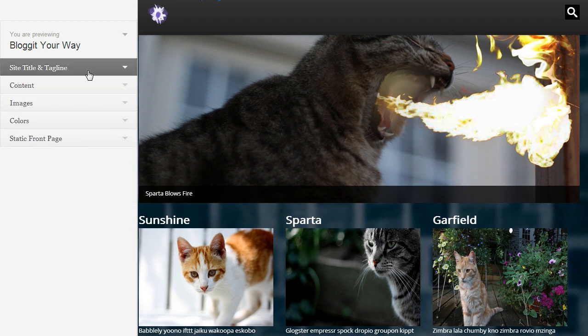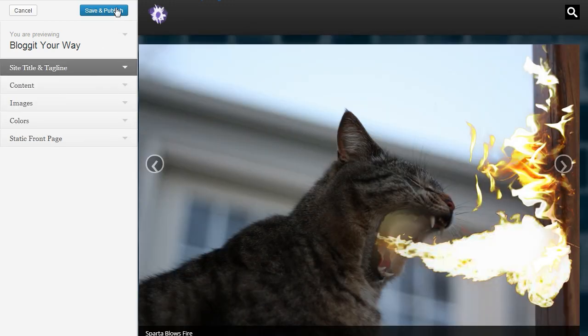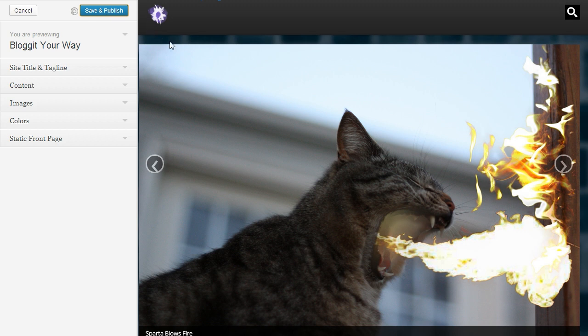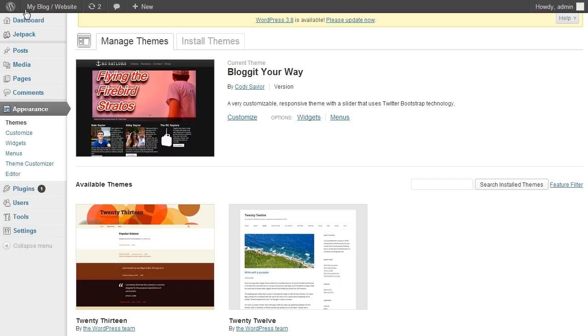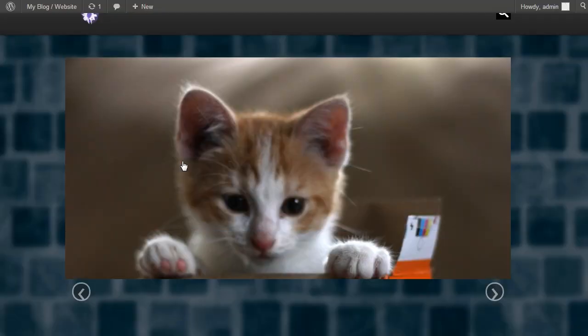So that's how we want it. So now we need to save this. Save and publish. It's saved. Now close this. Now let's take a look at the website.